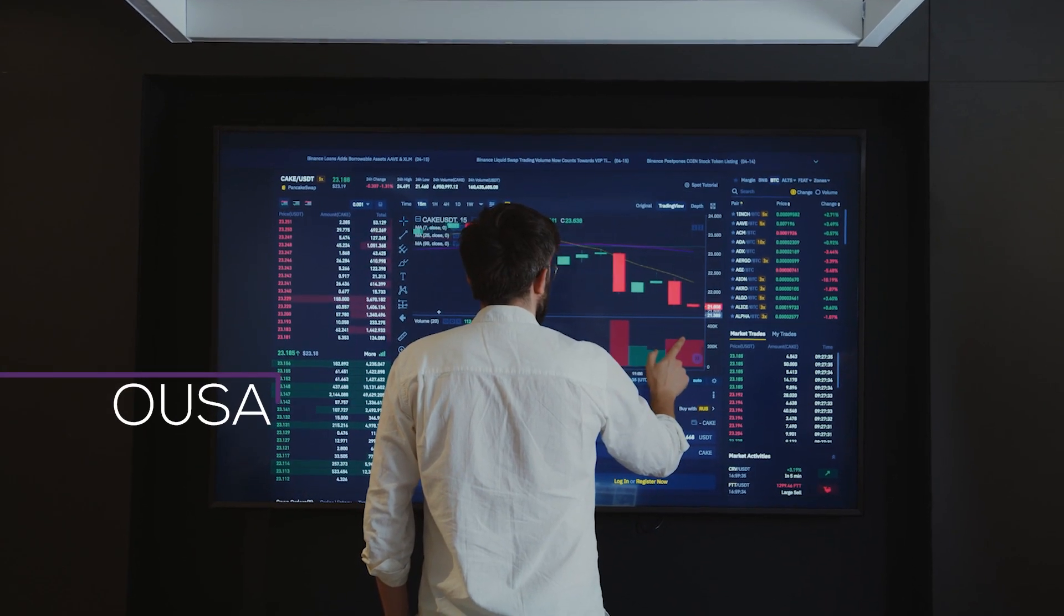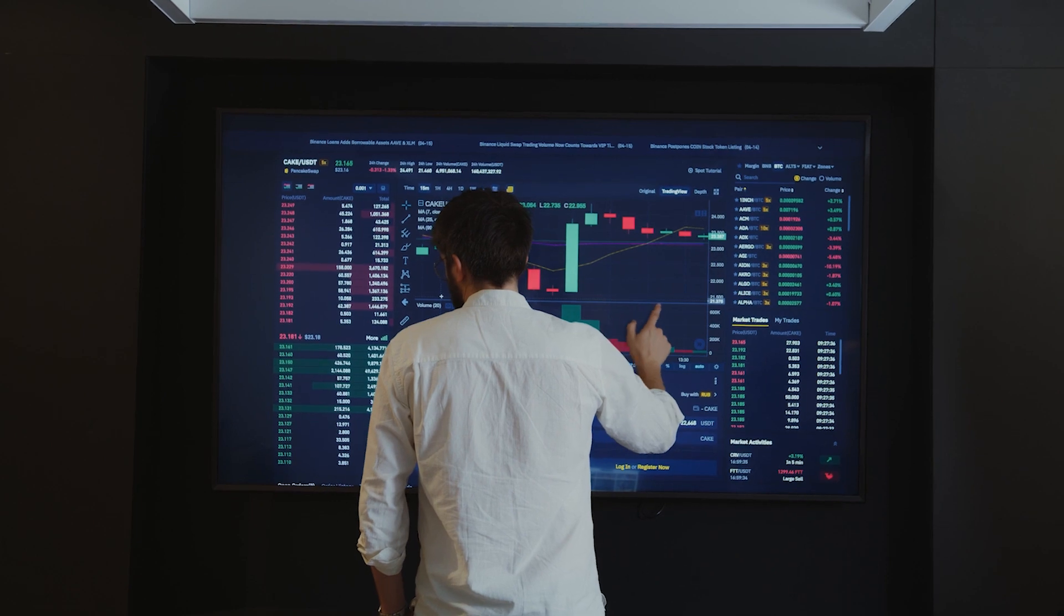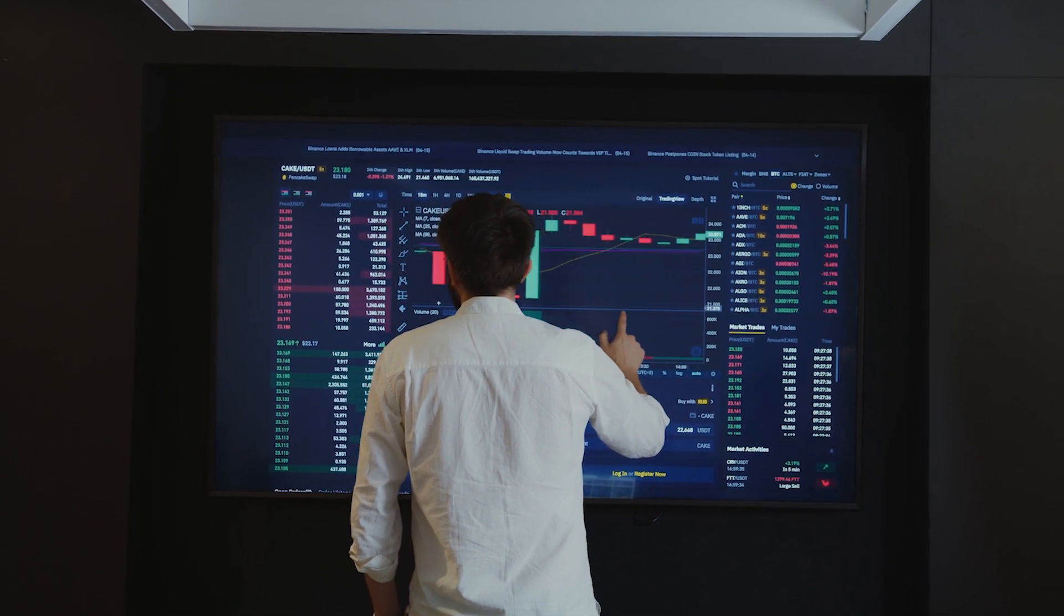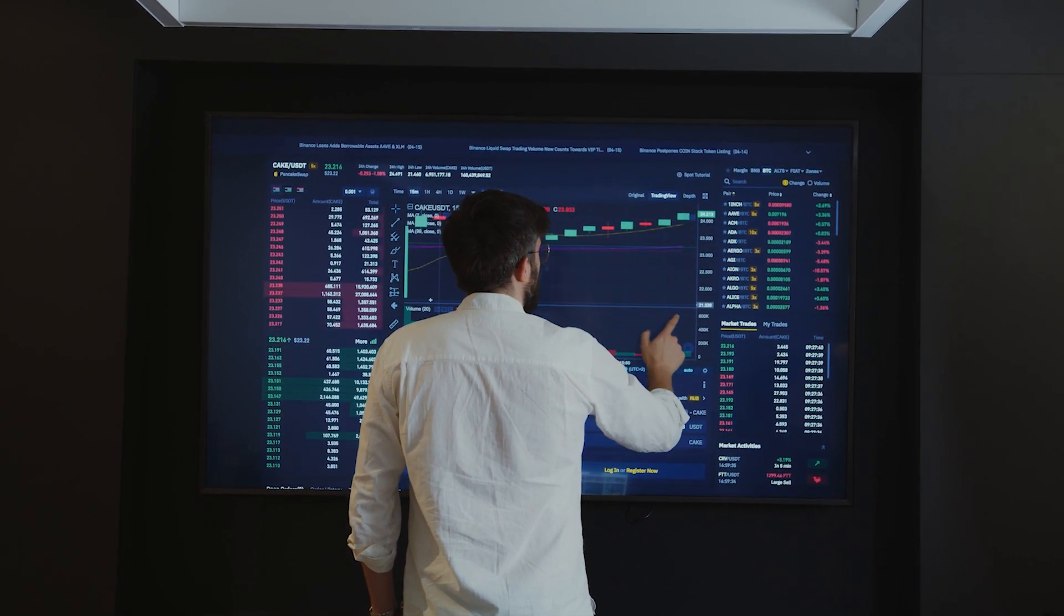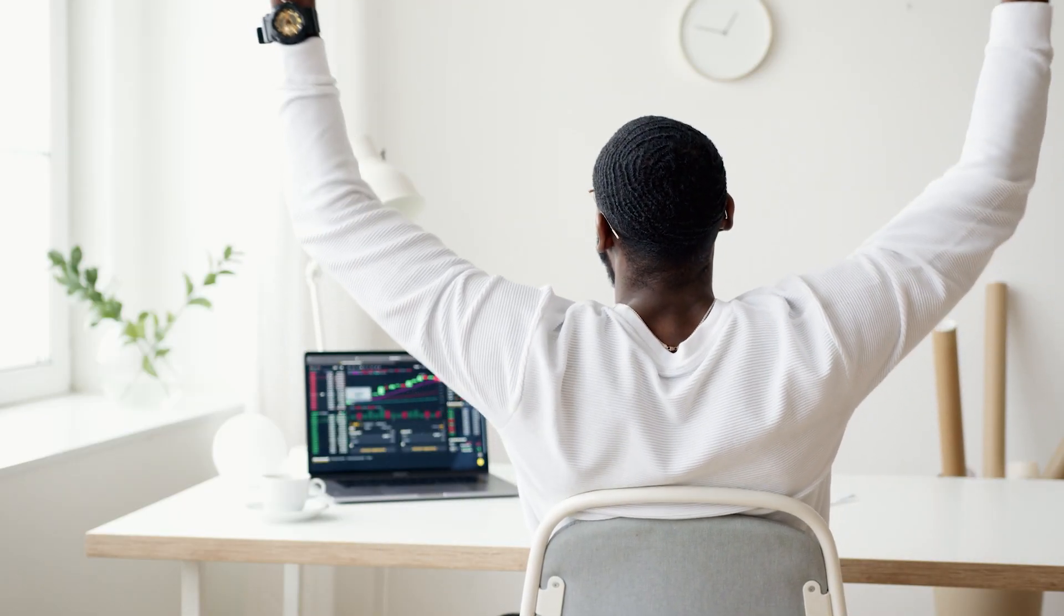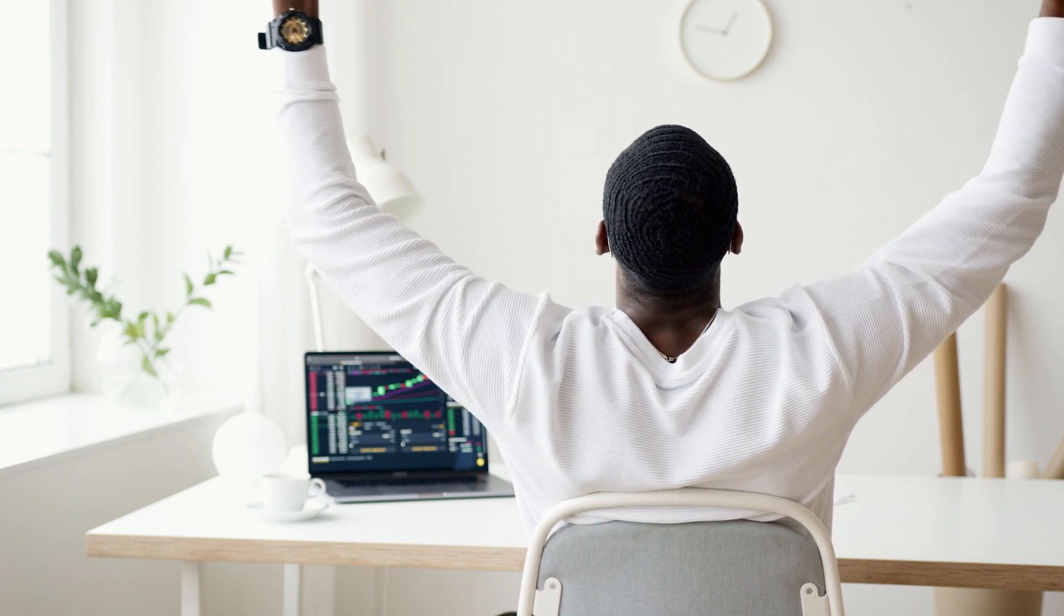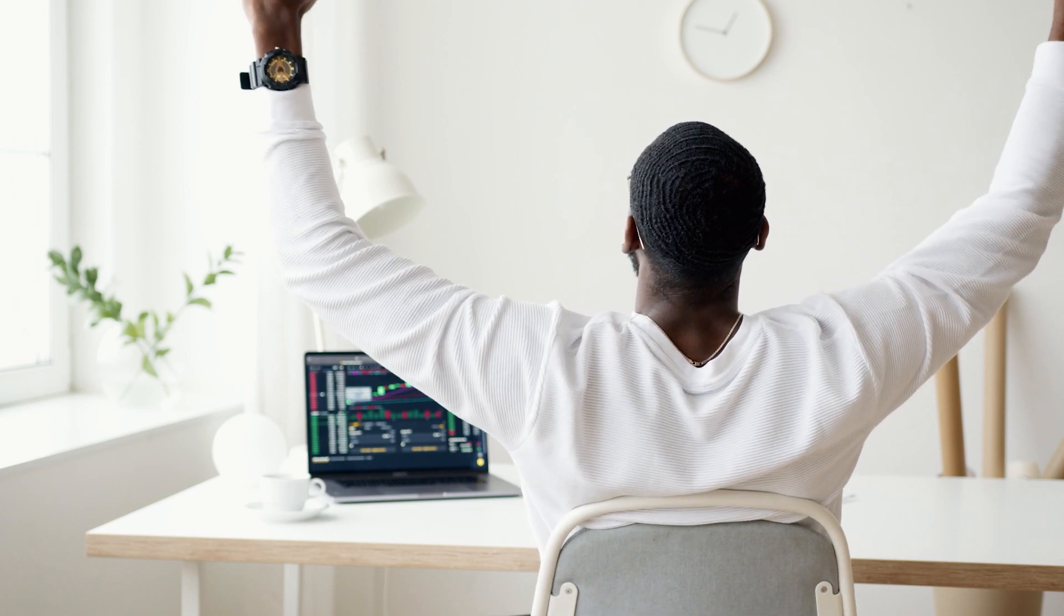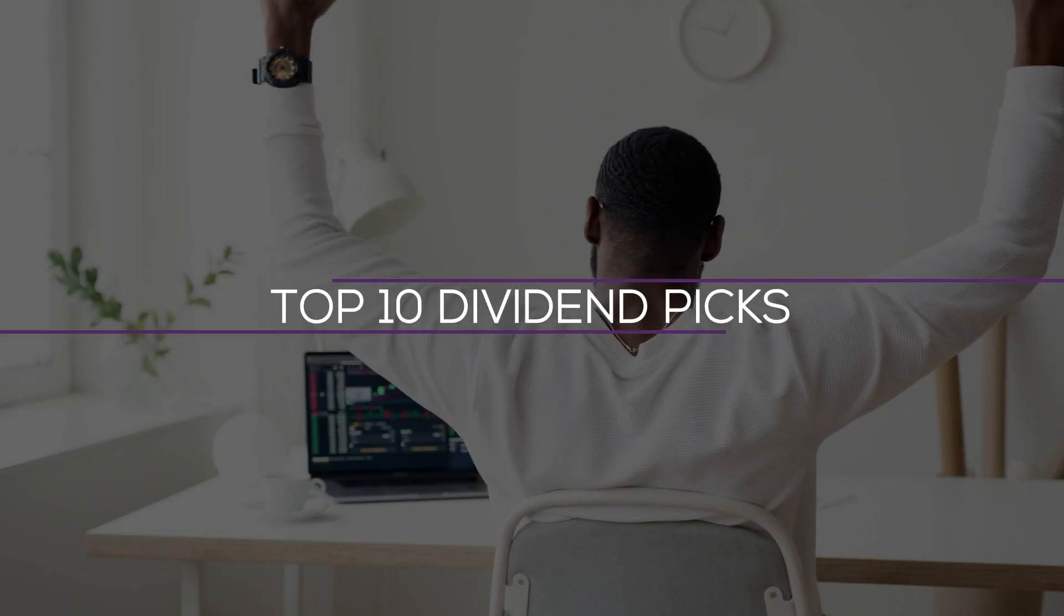OUSA invests in stocks that exhibit a combination of all three traits. They have diversified business models, are market leaders, and provide dividends to shareholders. The list of stocks in the OUSA portfolio is a valuable resource for high-quality dividend growth equities. The major holdings of the fund are thoroughly examined in this video. Here are the list of the top 10 dividend picks now.